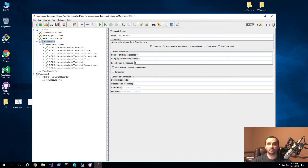Hello and welcome to the Cloud Developer channel. In the last video, I showed you how to use the JMeter recording feature. Today, what I'm going to show you is how to use the thread group functionality in JMeter in order to control and set up your tests for different load tests.